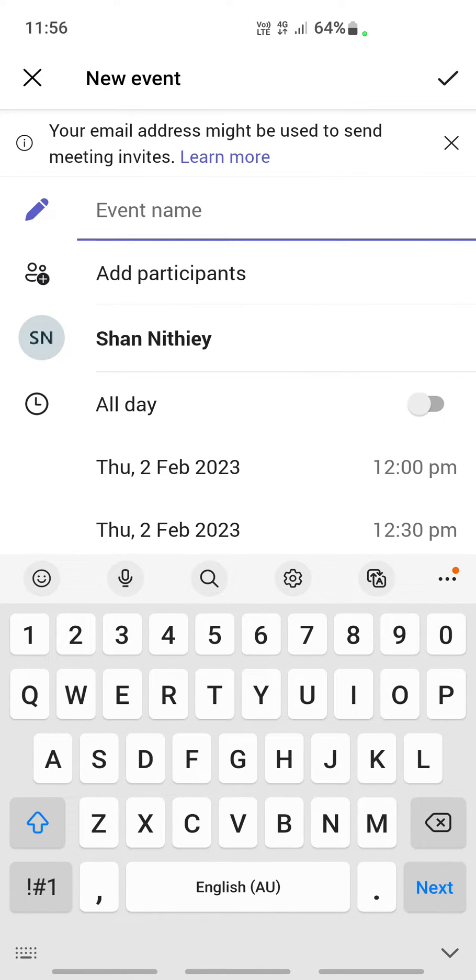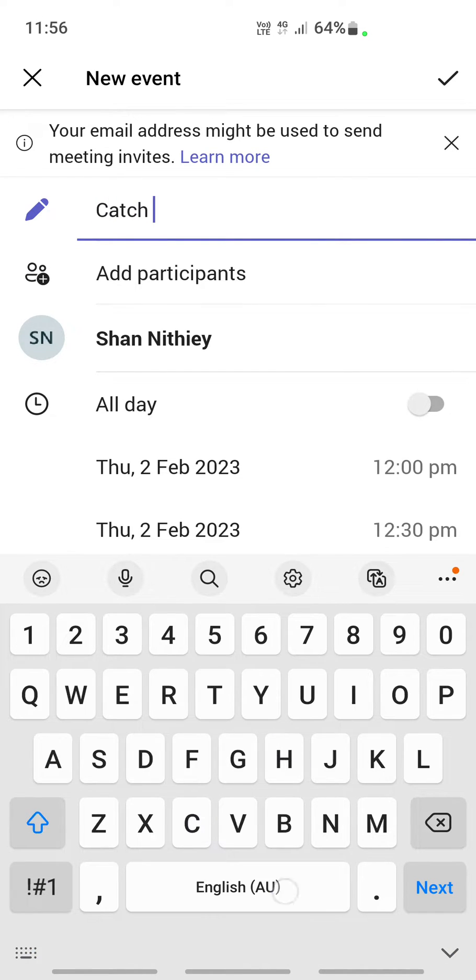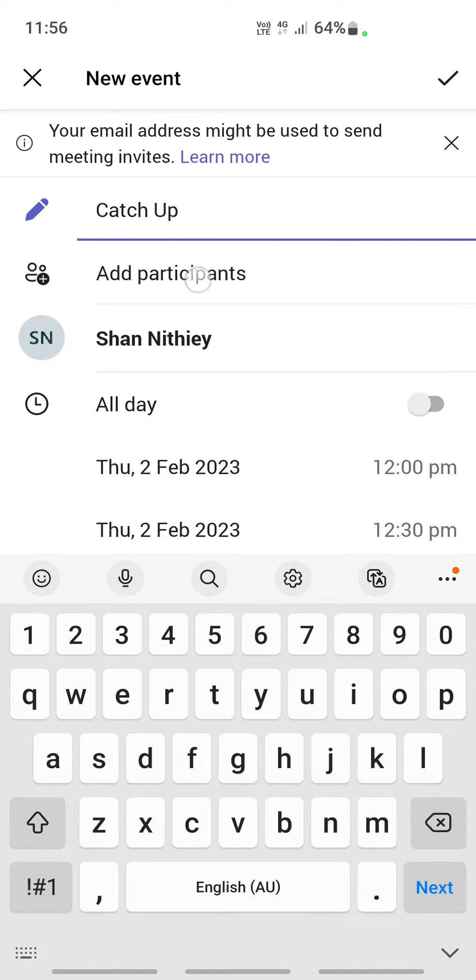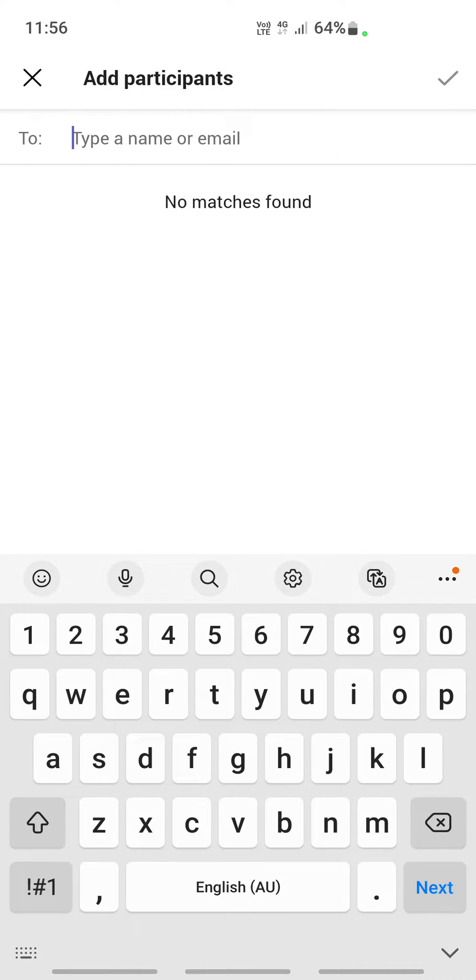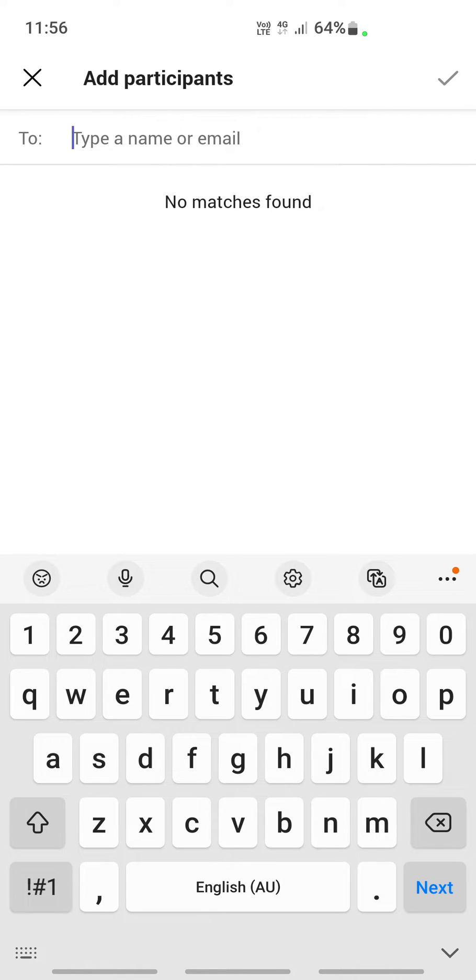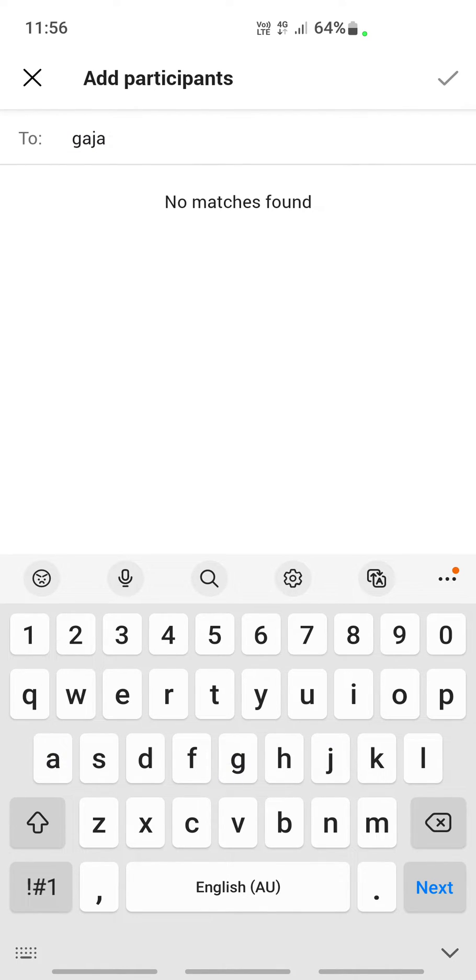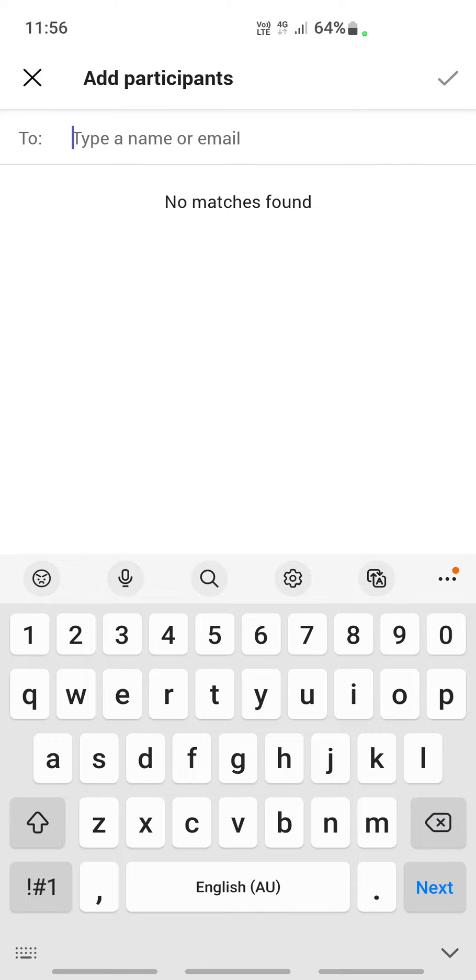Here you can type the meeting name, whatever you want to put. Then you can add your participants, whoever you are inviting for the meeting. Just type their name or their email address, select them. Once you have selected that, next you're going to schedule the time.